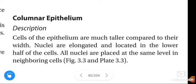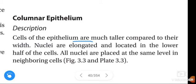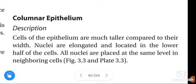Om Namashivaya. Hi friends, how are you? In this video we are going to learn about simple columnar epithelium. The cells of the epithelium are much taller compared to their width. Nuclei are elongated and located in the lower half of the cells. All nuclei are placed at the same level in neighboring cells.